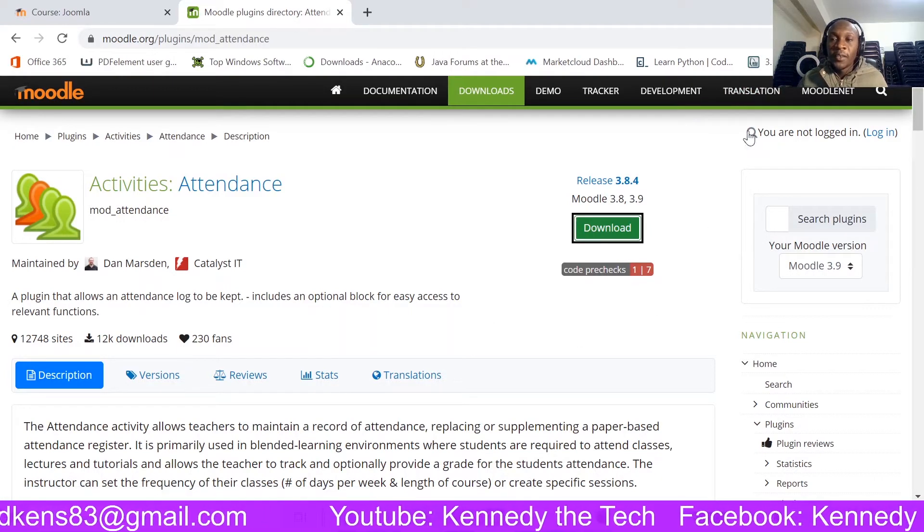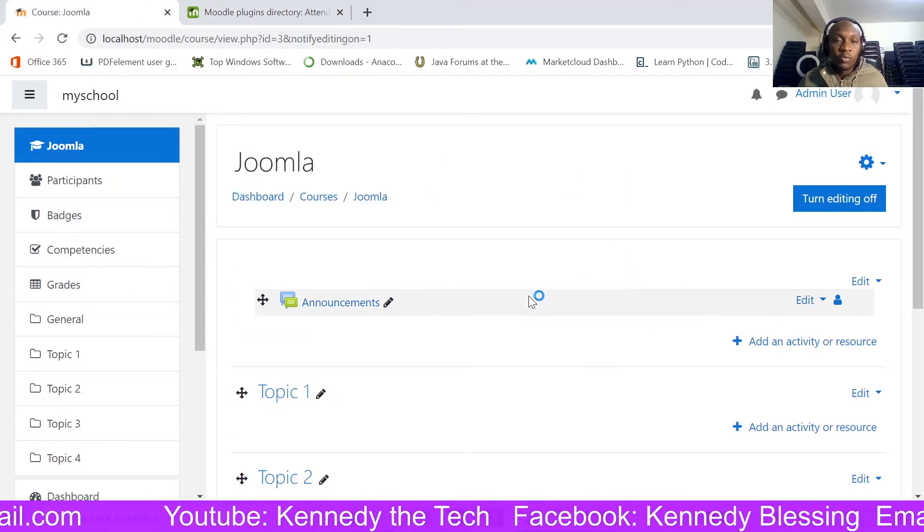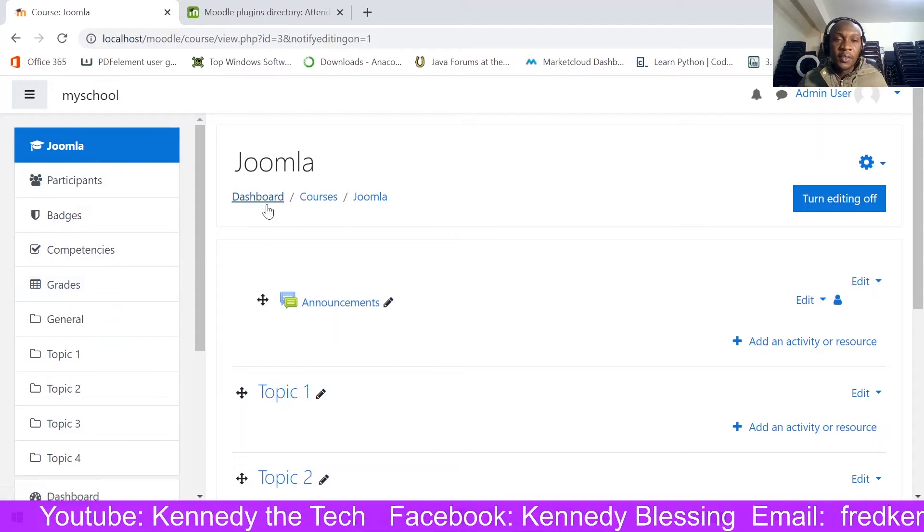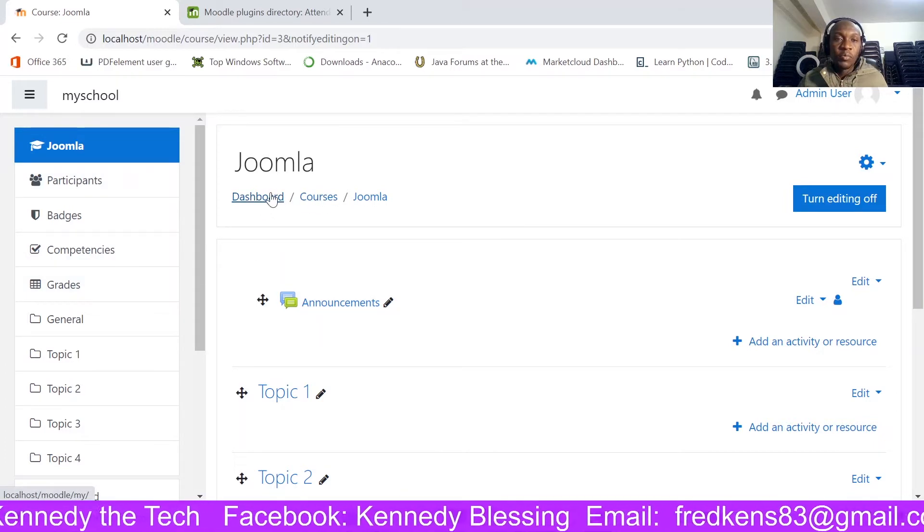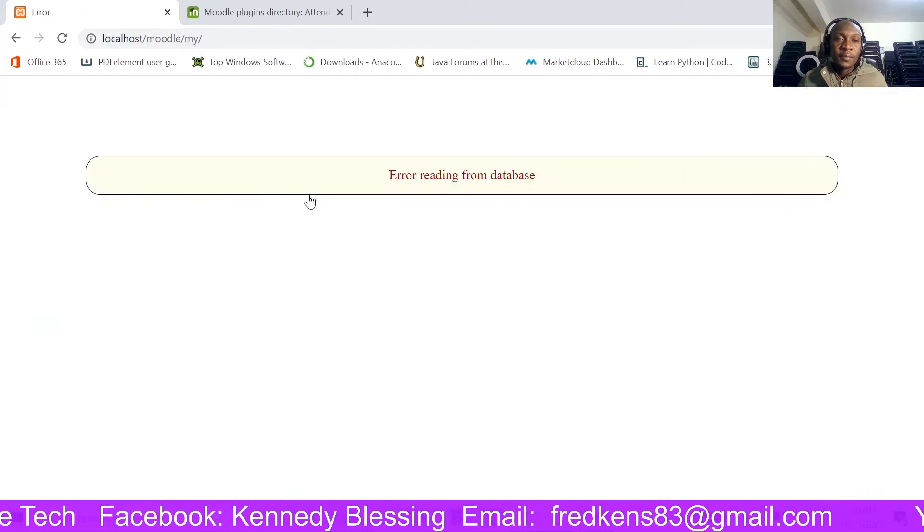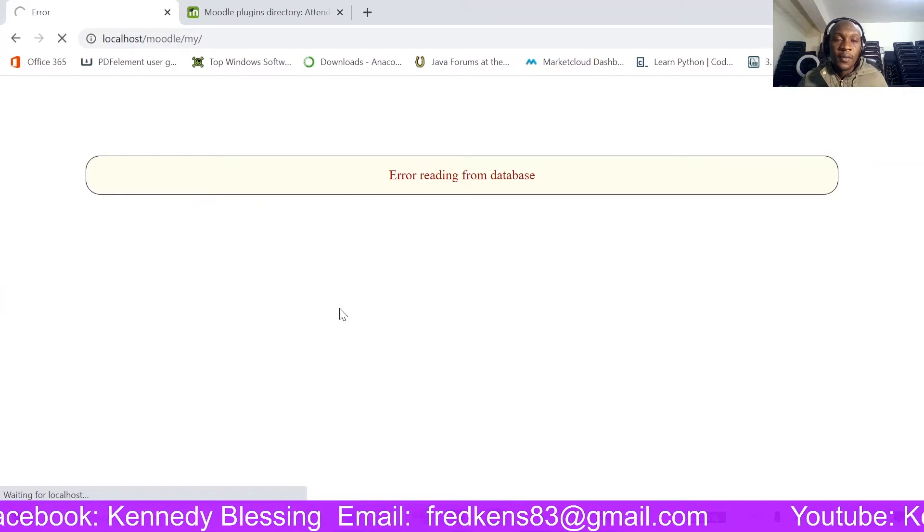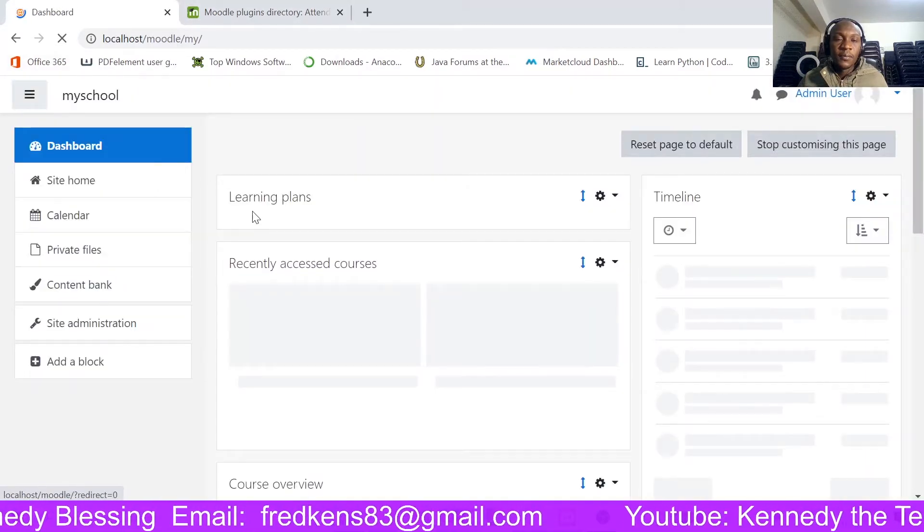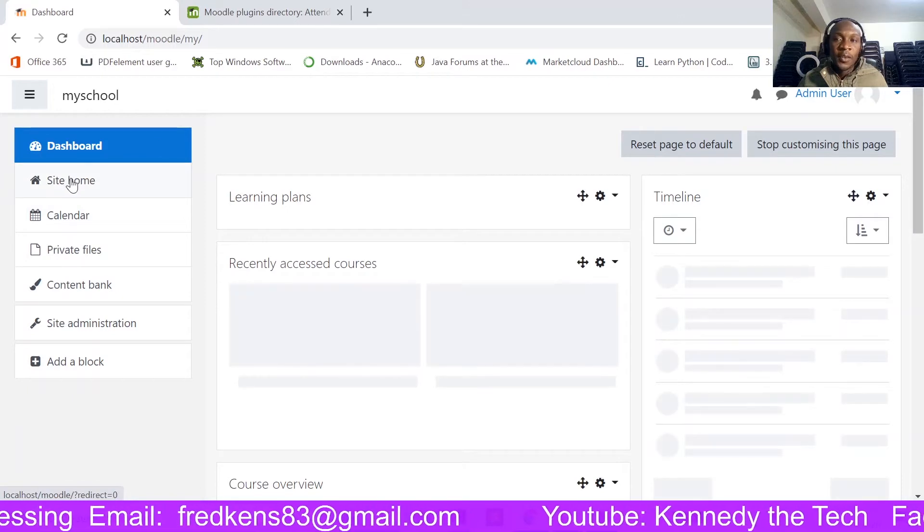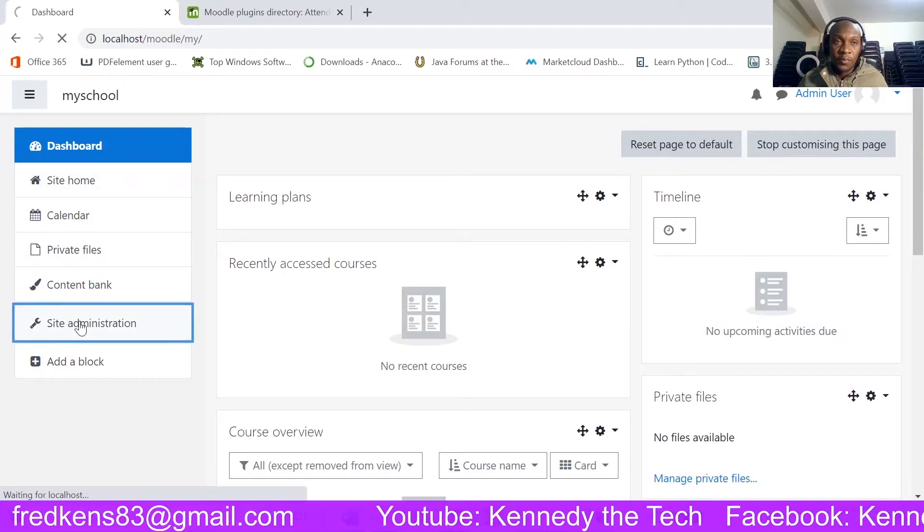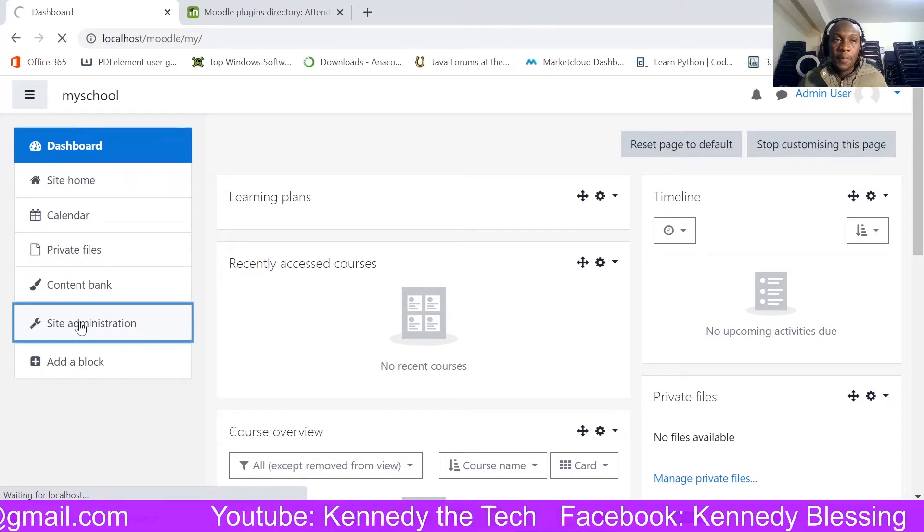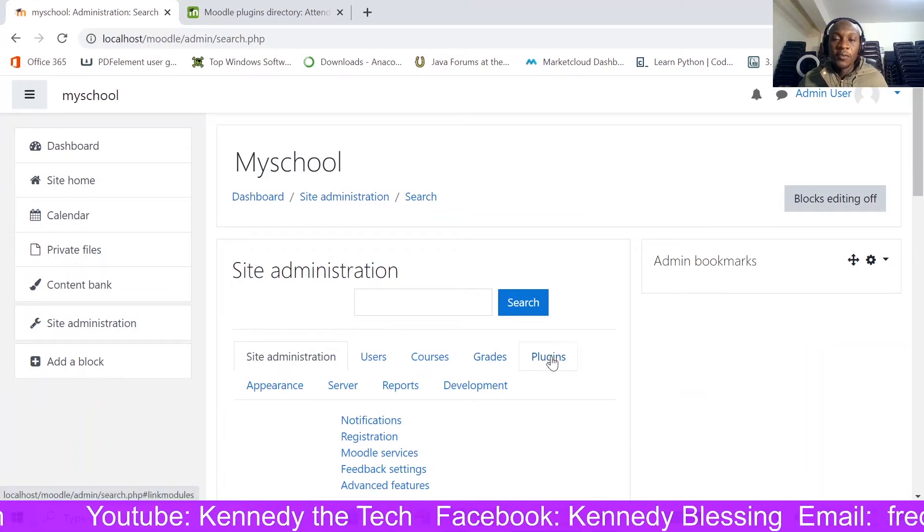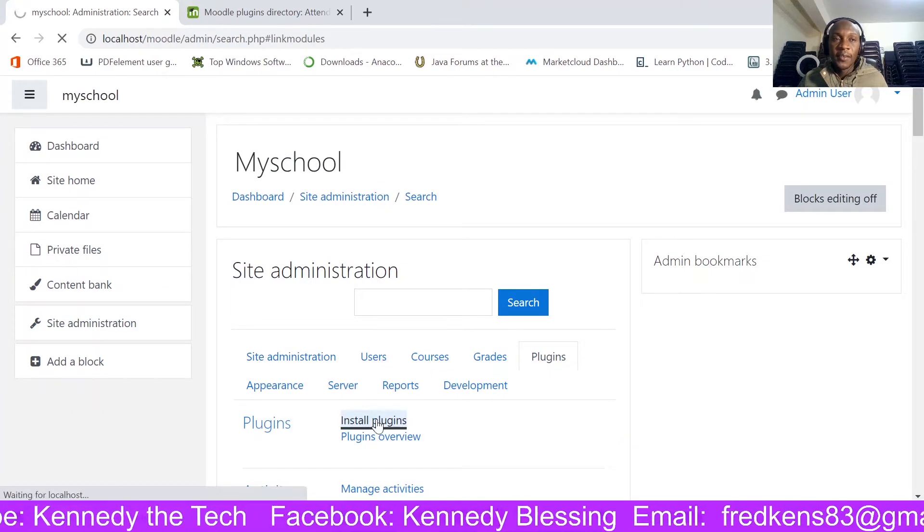So what I need to do now is go to my site administration. So I am going back to my dashboard. Once here I go straight to the plugins, install plugins.